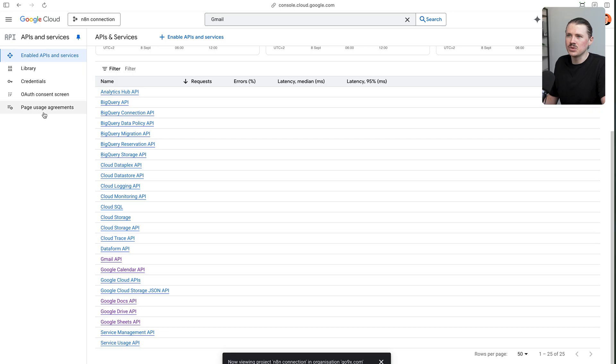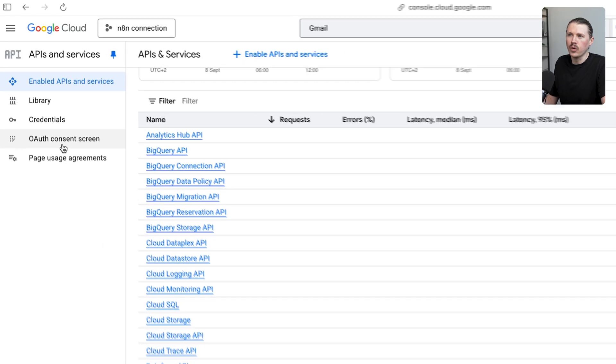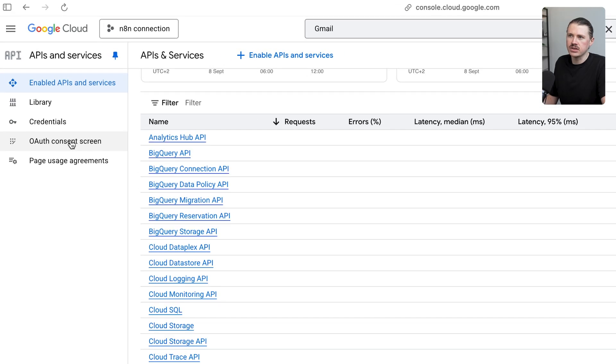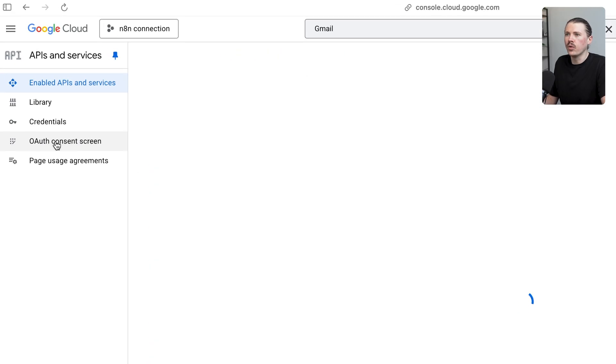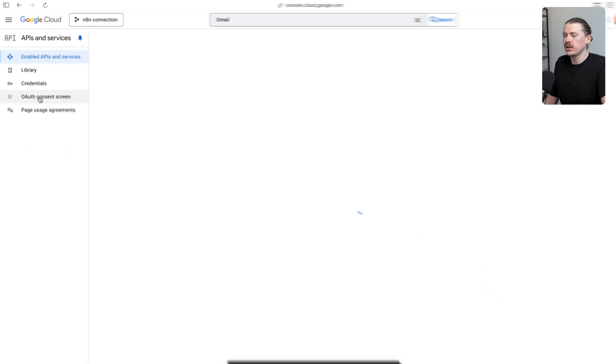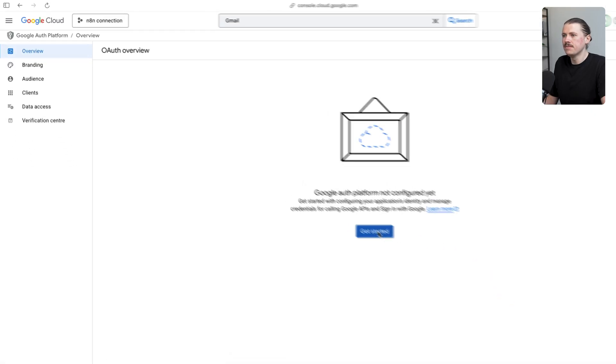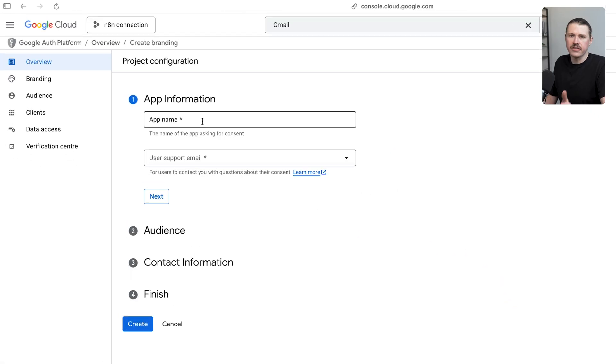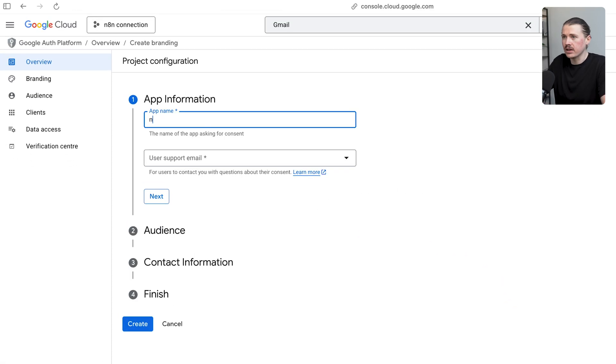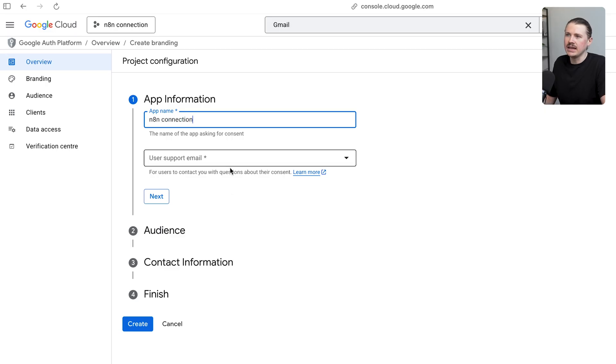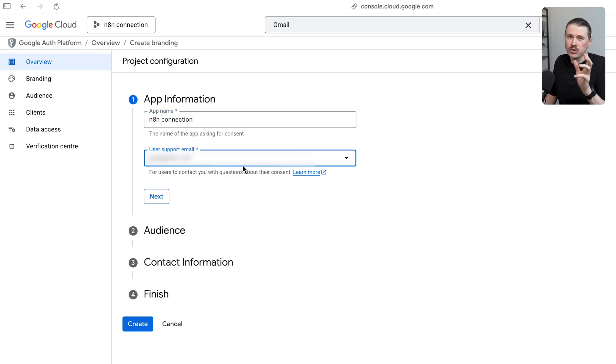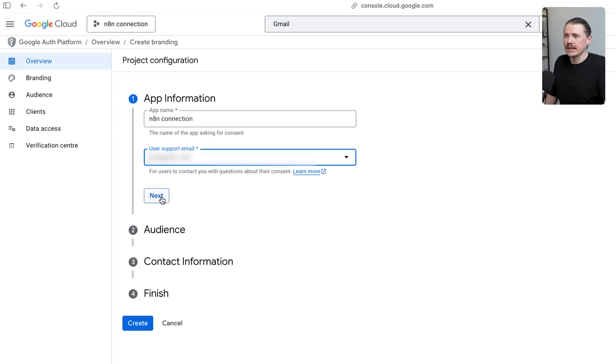Now with our APIs enabled, the next thing we need to do is set up our OAuth consent screen. Here again, on the left-hand side, I'm going to click on OAuth consent screen, click get started. Now we can give our app a name. I'm going to call this one N8N connection, and we need to select a user support email. Most likely you should just select your own email address here and then click next.